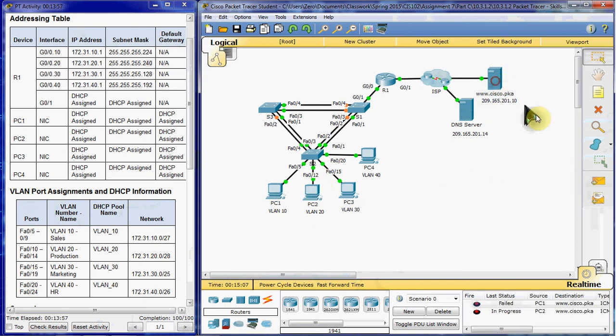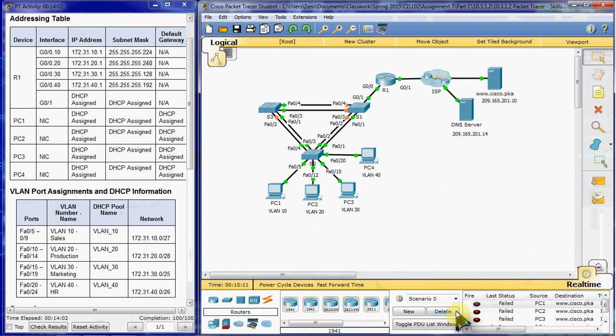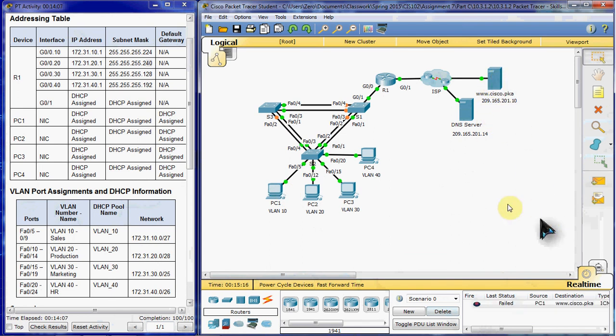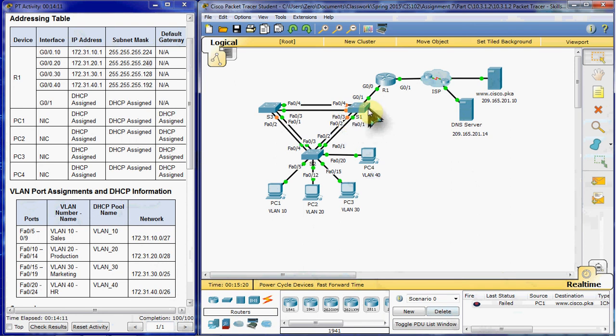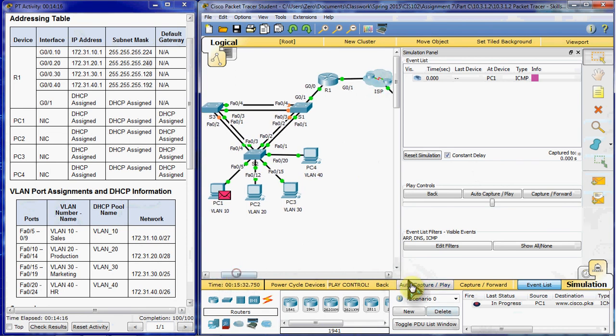And these first ones might fail, because I'm not doing the full ping command. So I have to build the routing tables. And we're still seeing some failure. So let's hop over into the simulation mode and take a look at what's going on.